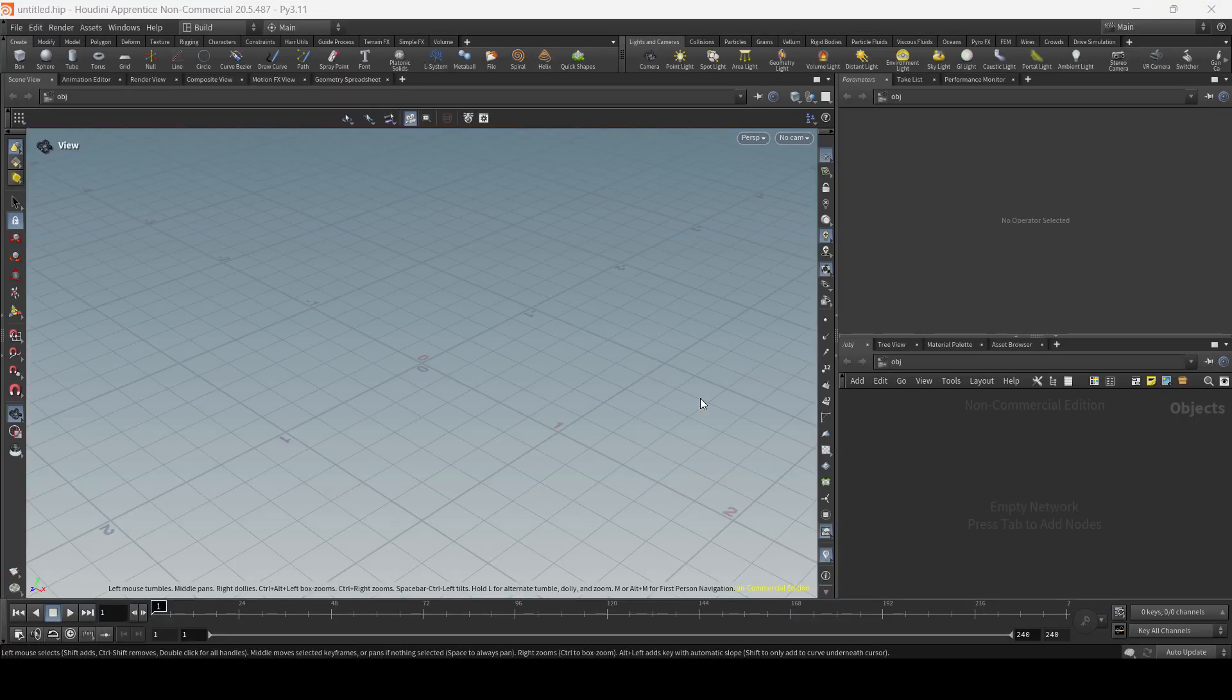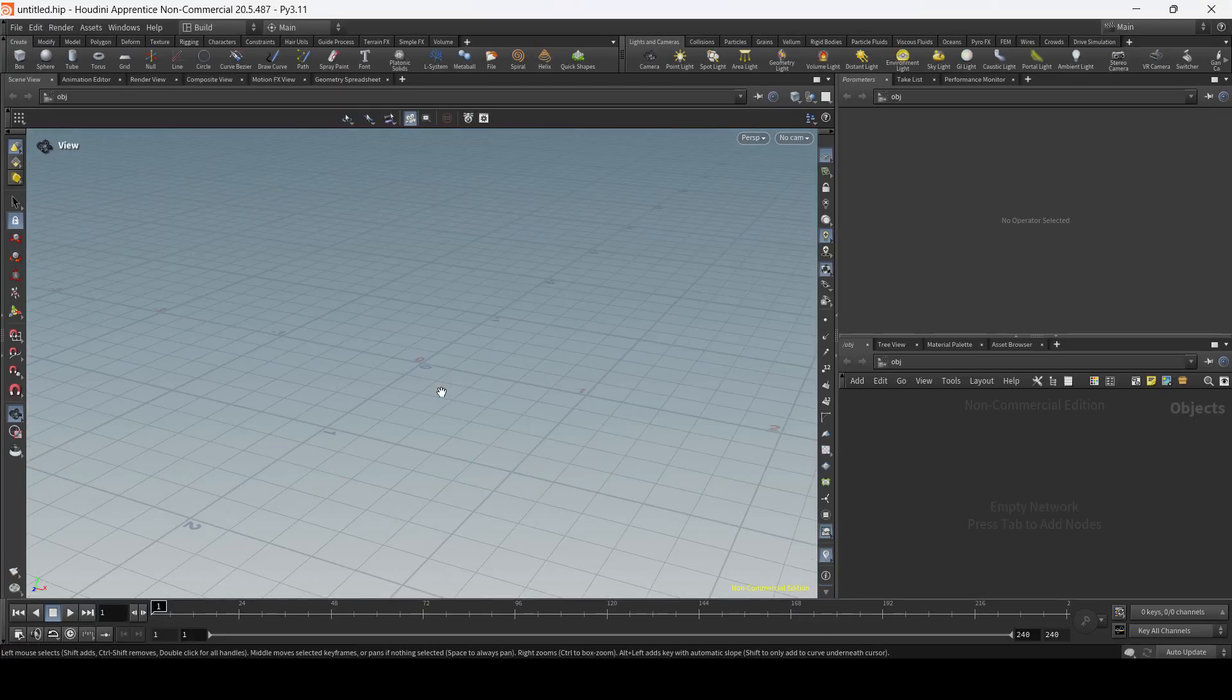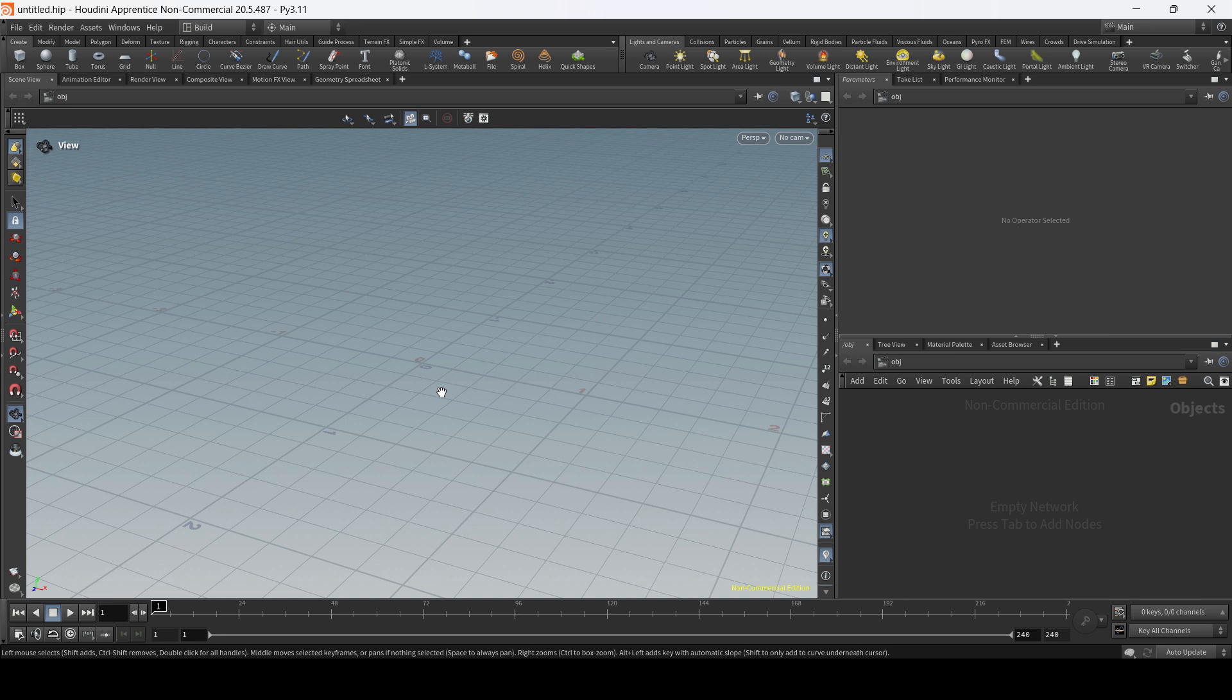So there you have it, guys. Now you have Houdini Apprentice 20.5 working perfectly, so you can start learning and playing with Houdini. If this is your first time with Houdini, you can find on my YouTube channel a free introduction course. Make sure to check it out—super friendly for people who are starting from zero.